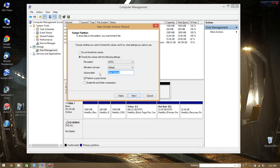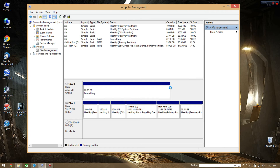So obviously this little 22GB partition is not going to handle the whole game. I'll name it Star Citizen and Beyond. Quick format, because you don't really need to do anything else to it. Formatting. And there we go — healthy partition, Star Citizen and Beyond.